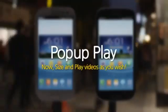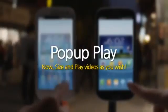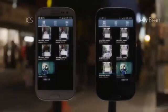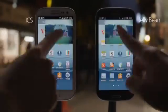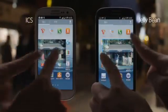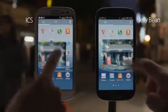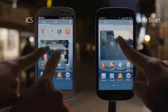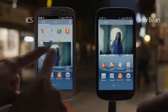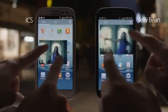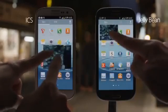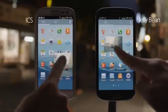Pop-Up Play. Now size and play videos as you wish. I want to see a video larger — there we go. I'll watch it on a smaller size instead. It's nice to be able to change the size as I want.